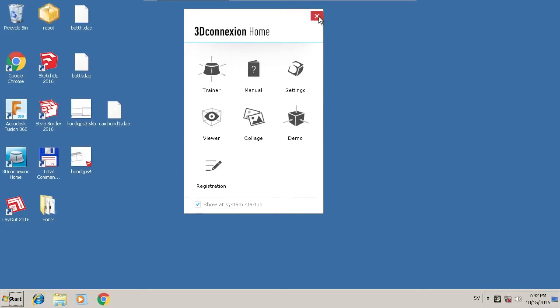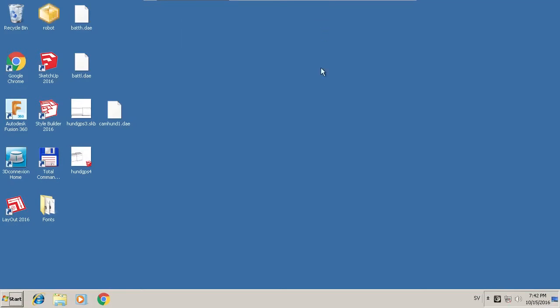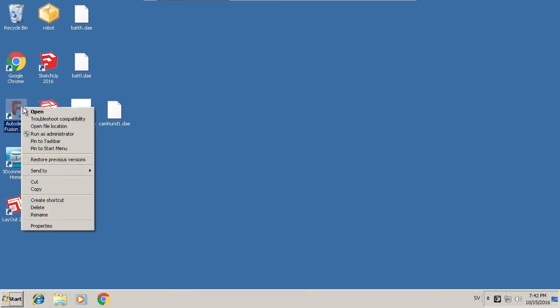My 3D mouse, and now it's loaded. I think, yeah. And here is Fusion 360.